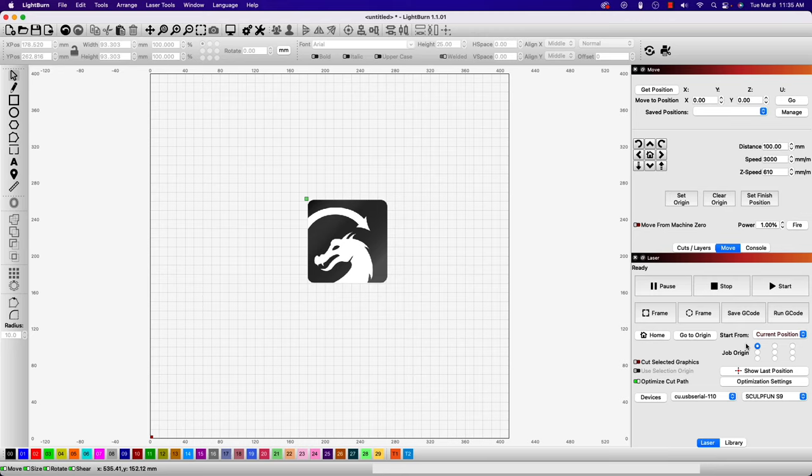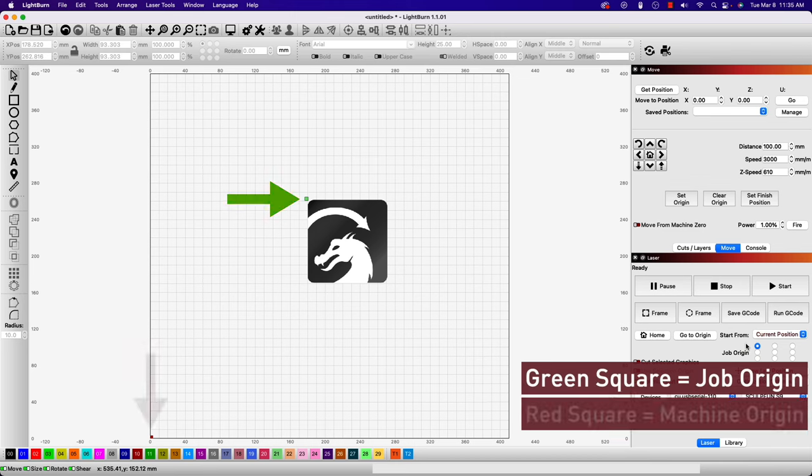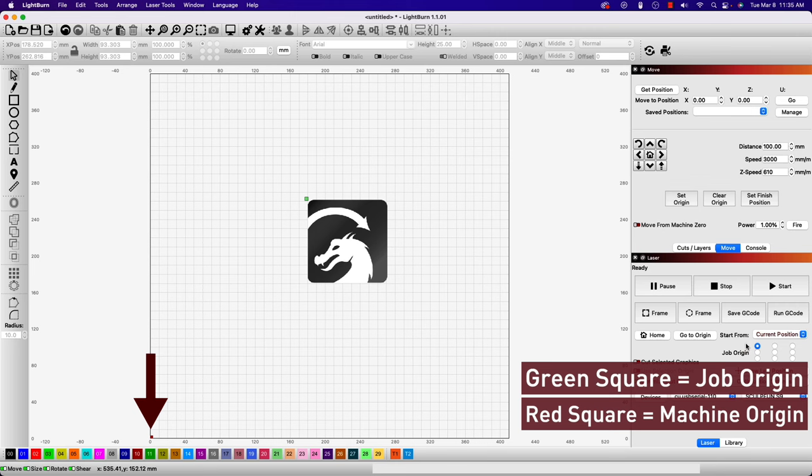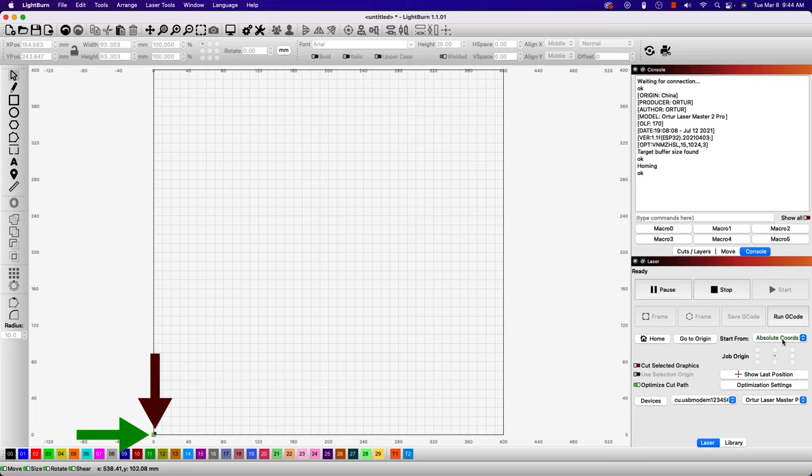In LightBurn, the green square on your workspace represents your job origin, and the red square represents the machine's origin. When running in absolute coordinates mode, these two squares will always be in the same place.